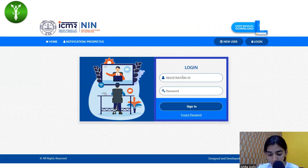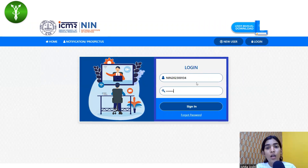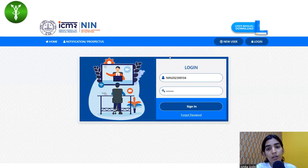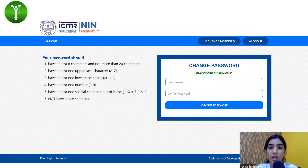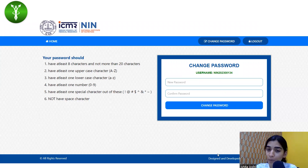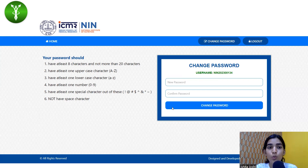It will direct you to the site where you have to put in your registration ID received on your email or phone number. After filling in the registration ID and password, sign in. It will directly take you to the section where you have to change your password — the password given by NIN's website to you now has to be changed.